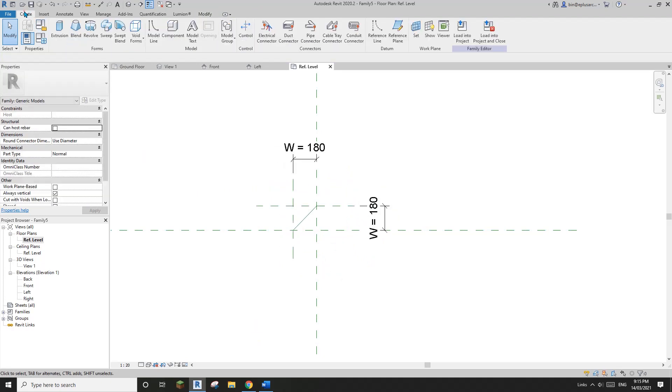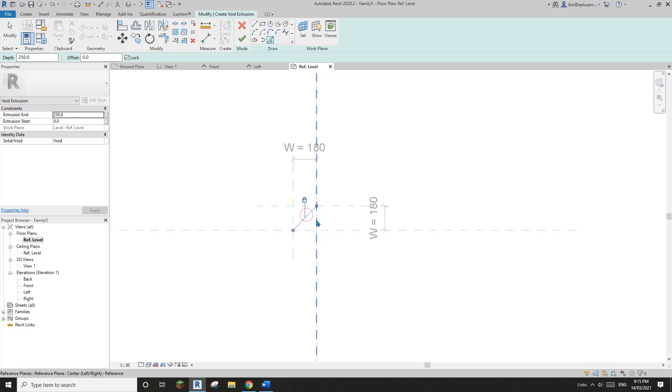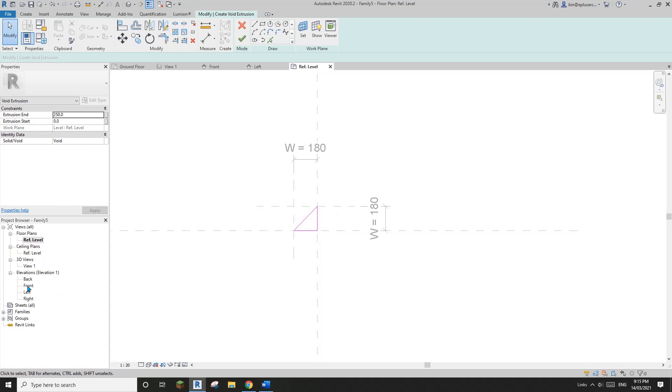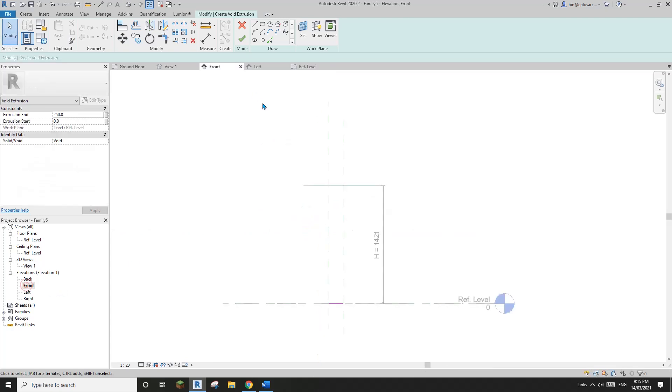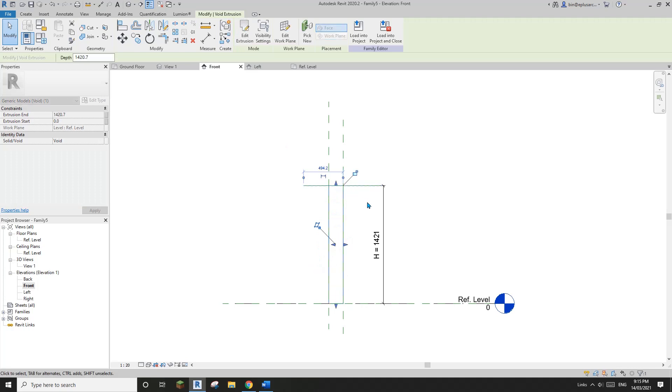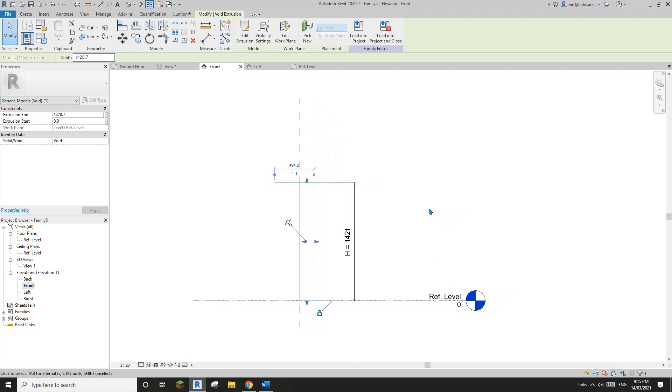So now we can create a void. So void extrusion. So pick line, lock, pick this, pick this, and pick this, trim, TR. So and then go to front view, finish this extrusion, drag this up, lock, and just let's lock onto the level as well.